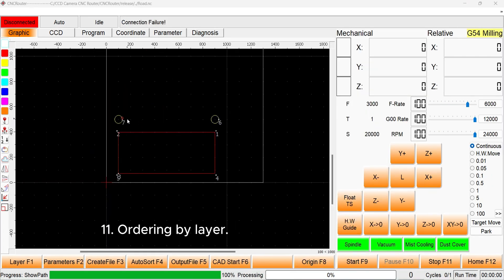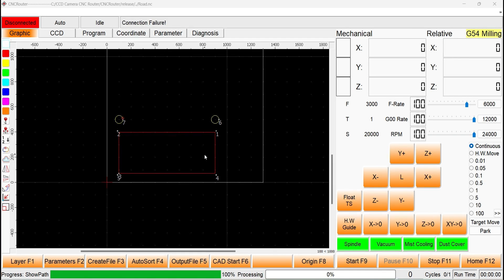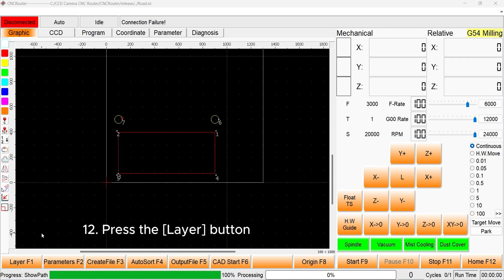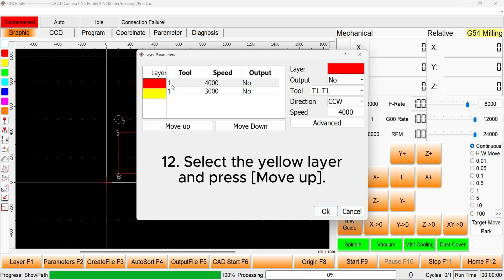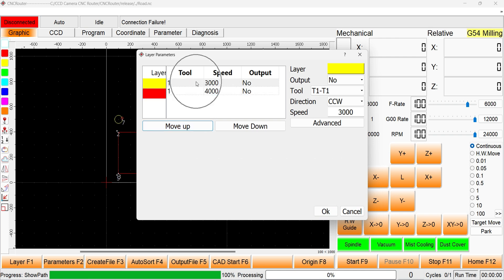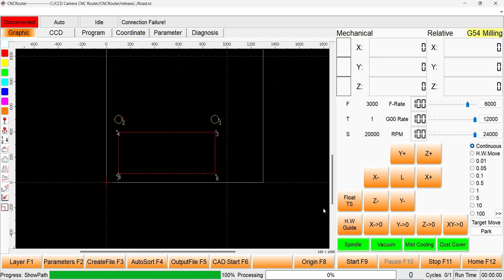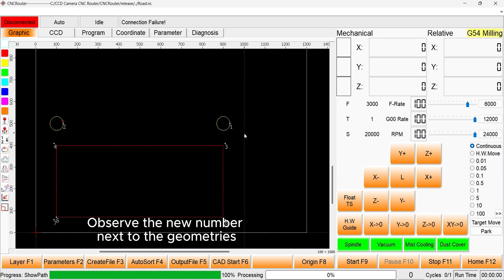Let's look at ordering by layer. These two yellow circles are on a separate layer to the red square, and we want them to be machined first. Press the layer button and in the layer window, select the yellow layer. Press move up to machine it first. Observe the new numbers next to the yellow circles and the red square.